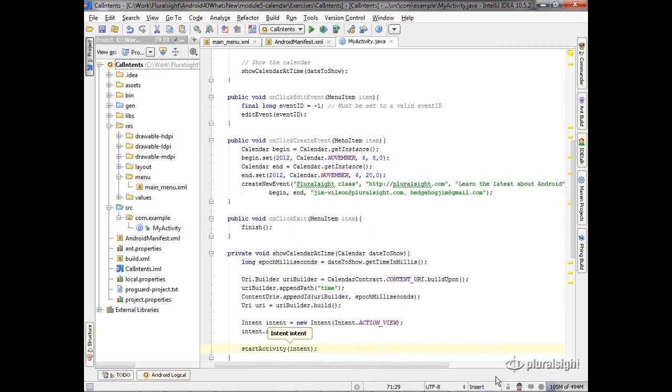And that simply, we can now display the calendar at any time we want, which in this case will be 8 a.m. on November 6th. So let's go ahead and run it.